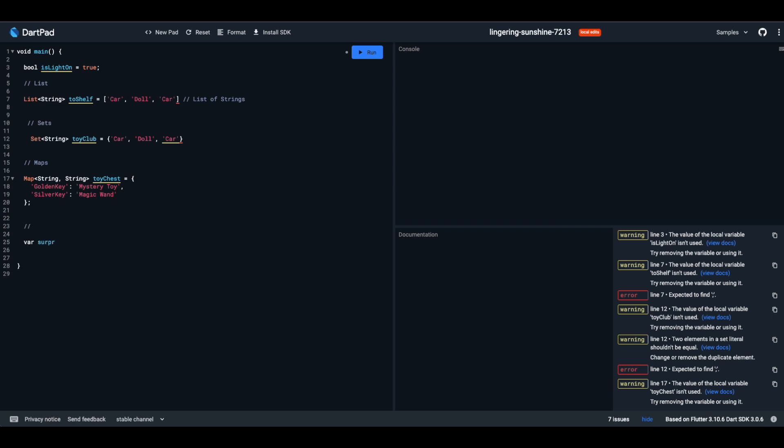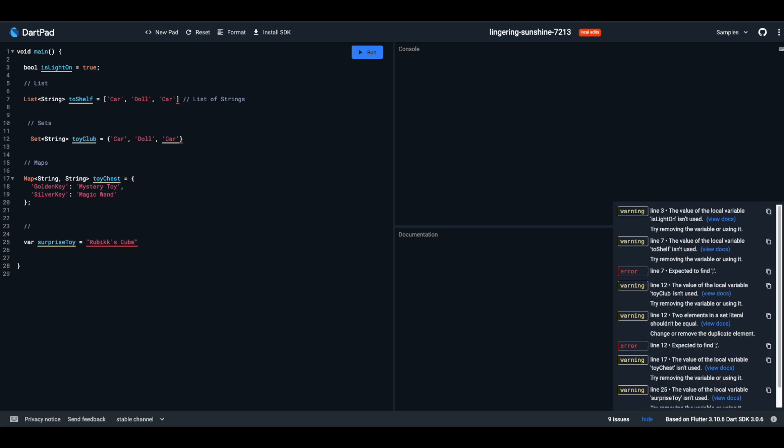Dart has a few more shelves in its toy store, each with its own magic. Let's take a peek. Sometimes, Dart plays a guessing game called type inference. You use var and Dart figures out the type. Here, even if you just used var, Dart knows Surprise toy is a string because of the text you stored in it.